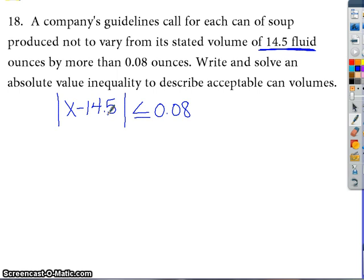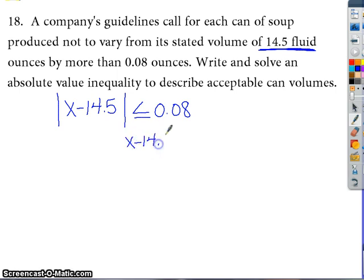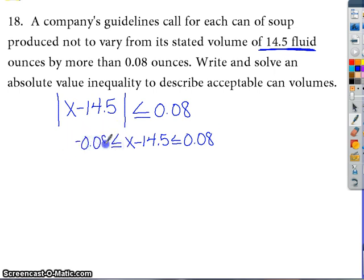This one we're going to turn into an 'and' situation because it's less than — that sounds like 'and'. So x minus 14.5 less than or equal to 0.08, then remember the other side we just include the negative version as well. You guys can solve this one from there, and hopefully that gives you enough to at least get started. The rest of the time is yours to work — have a great day.